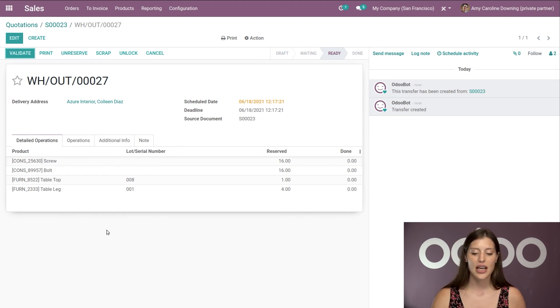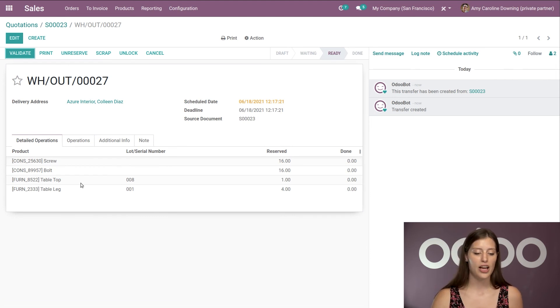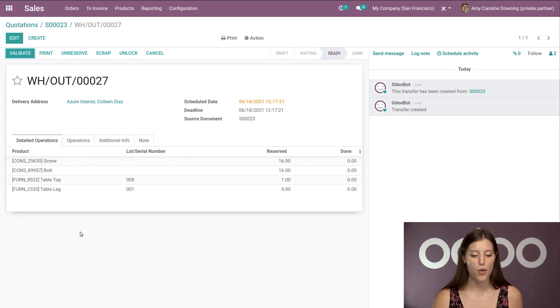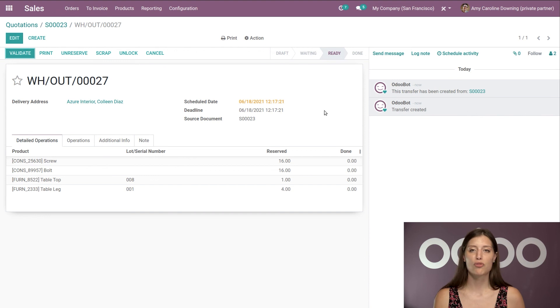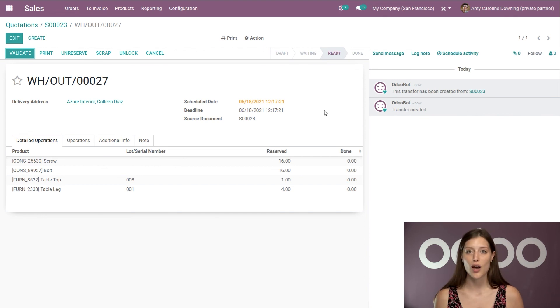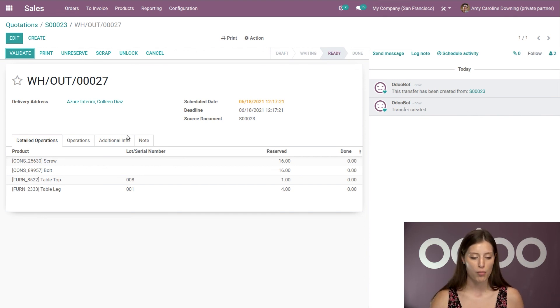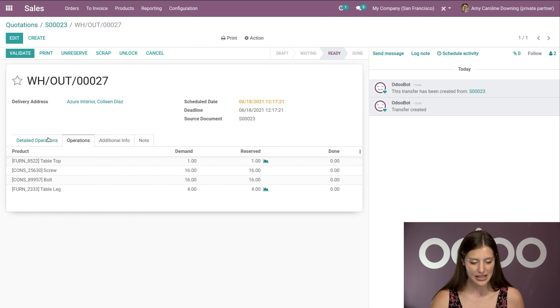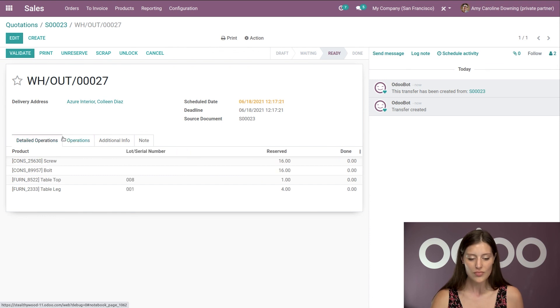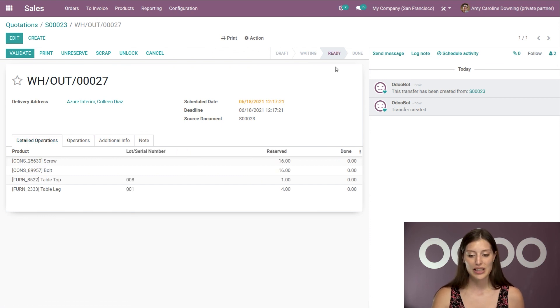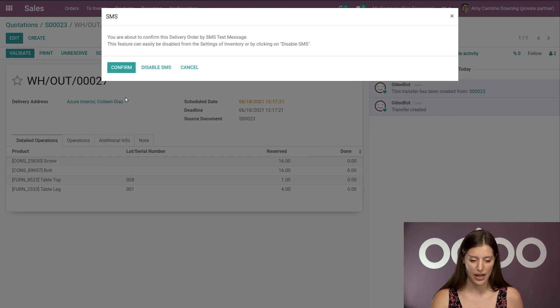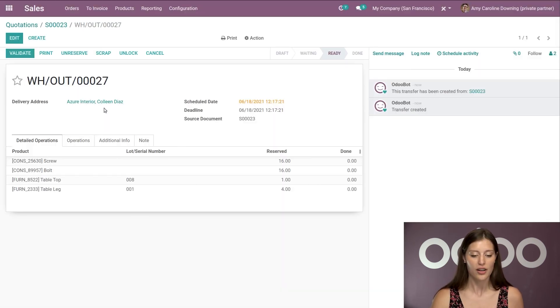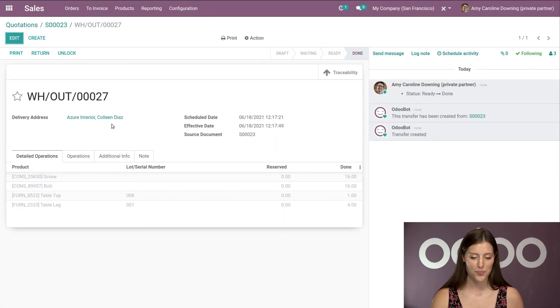Now, you're going to see that on the delivery order, we have in the detailed operations tab all of the components, including the quantities for those various components. So we know exactly which items are part of this kit. And then we can go ahead and validate this because we see that it's ready and deliver the kit to our customer.